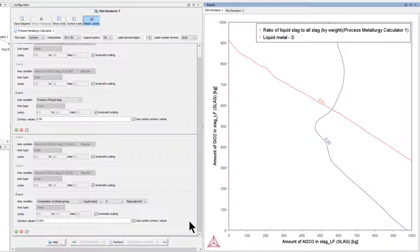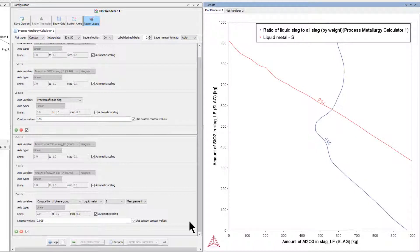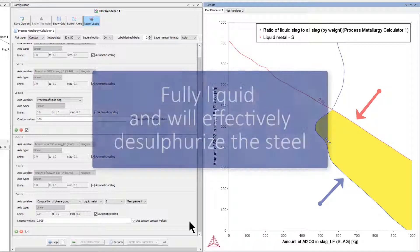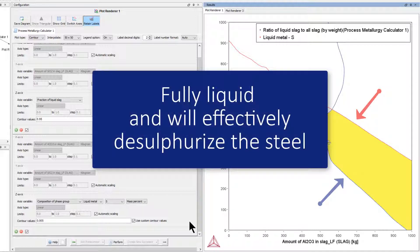The optimal slag has a composition delimited by these two contour lines, so below the contour line for sulfur content in the liquid steel and above the contour line for fraction of liquid slag will be both fully liquid and will effectively desulfurize the steel.